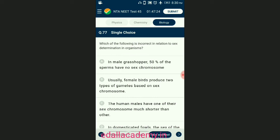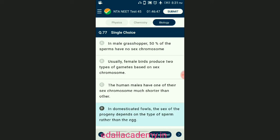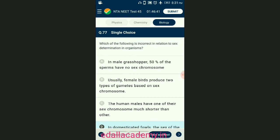Question number seventy-seven: which of the following is incorrect in relation to sex determination in organisms? Grasshopper is an example of XO type of sex determination, in which males have only one X chromosome besides autosomes — thus 50% of sperm carries X chromosome and 50% without. In birds, the female is heterogametic and produces two types of gametes. In humans, the Y chromosome is shorter than the X chromosome. The answer is option D — in domesticated fowls, the sex of the progeny depends on the type of sperm rather than the egg — that is the incorrect statement.